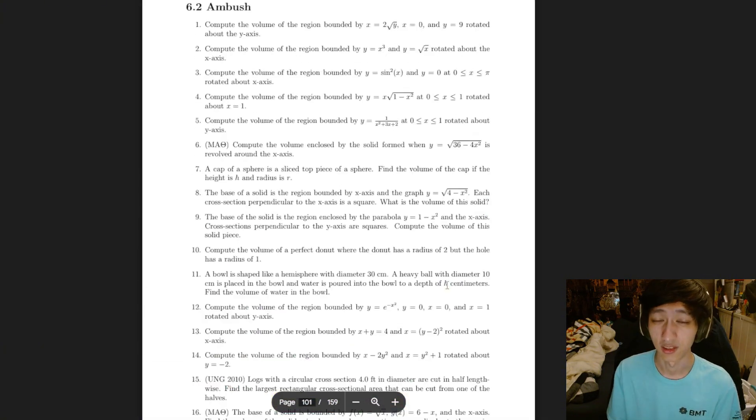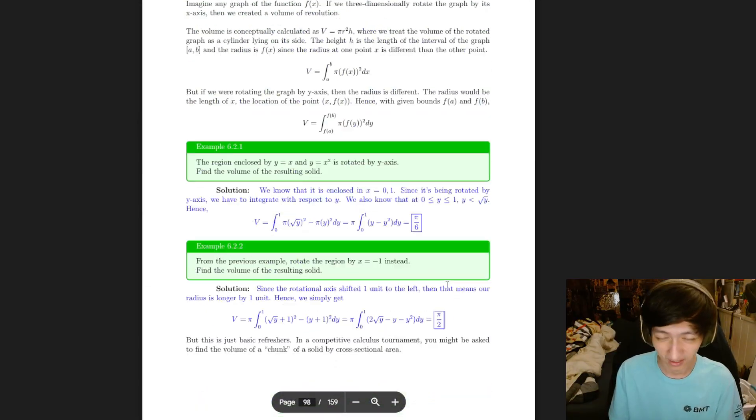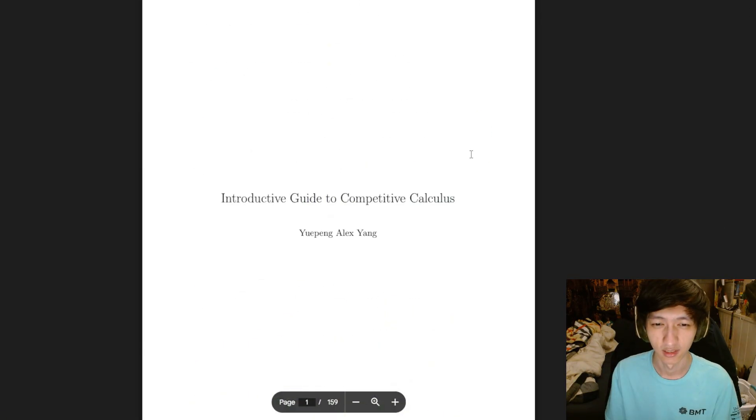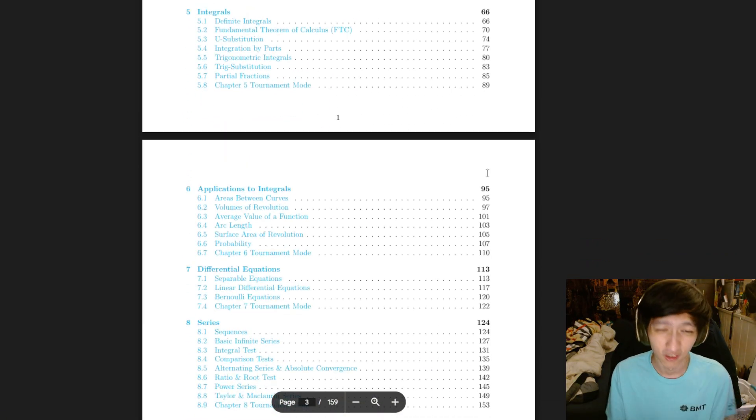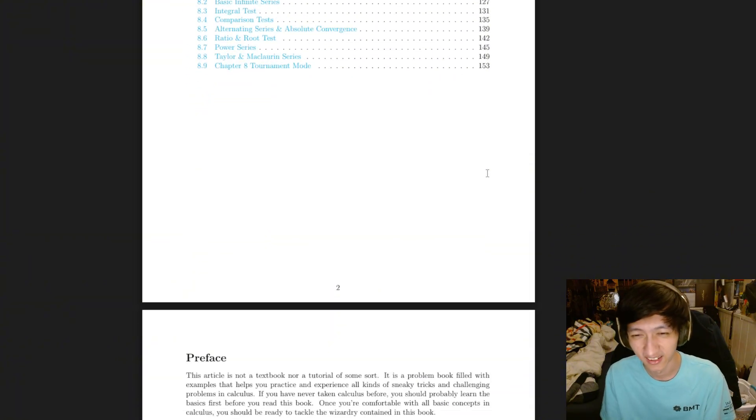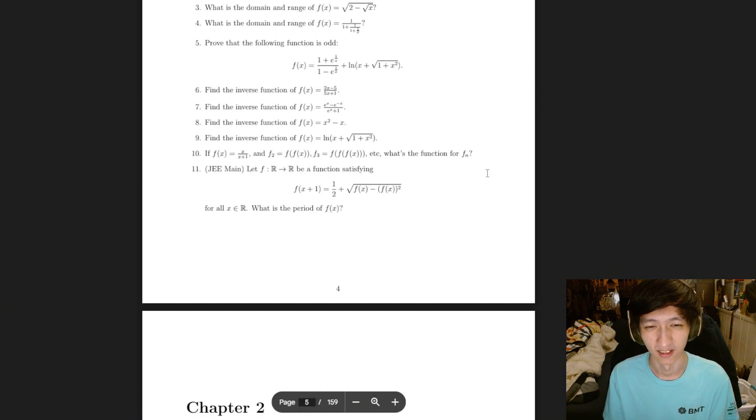So it's not real analysis. It's not anything like that. It's not Putnam level. This is just really introductory to competitive calculus.